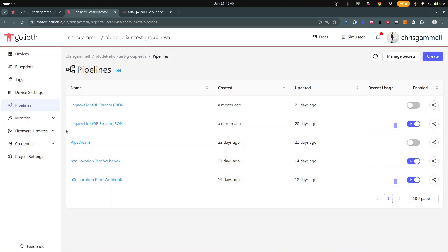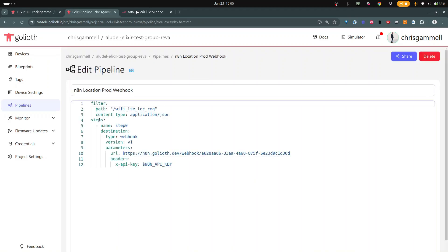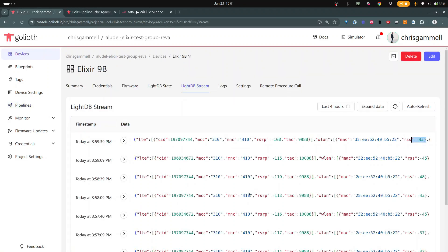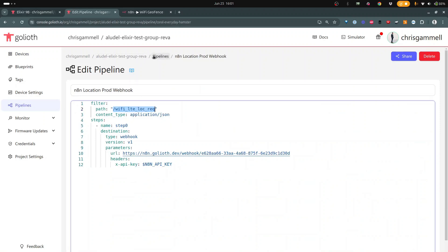Pipelines, if you don't know, are basically a way to retransmit data out to third-party services. We can do that based on filtering as well. If you go into the prod webhook here, you see that I'm only actually passing through topics that are being sent to the Wi-Fi LTE location request. Any data it sees on LightDB coming in, it actually pushes out the LightDB stream. And then anything on this Wi-Fi LTE location request, it sends out as a webhook to this destination here.